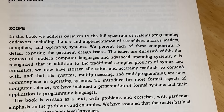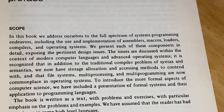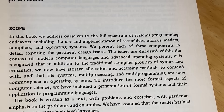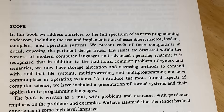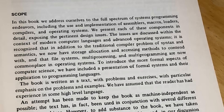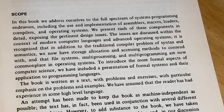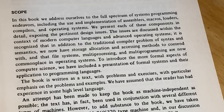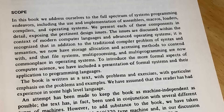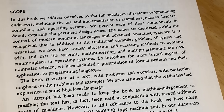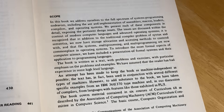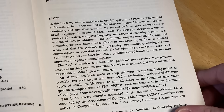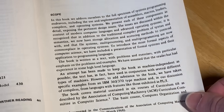To introduce the more formal aspects of computer science, we have included a presentation of formal systems and their application to programming languages. The book is written as a text with problems and exercises, with particular emphasis on the problems and examples. We have assumed that the reader has had experience in some high-level language, so you do want to have some experience.